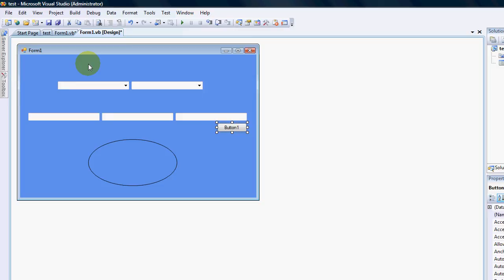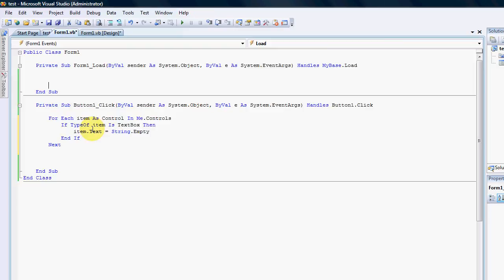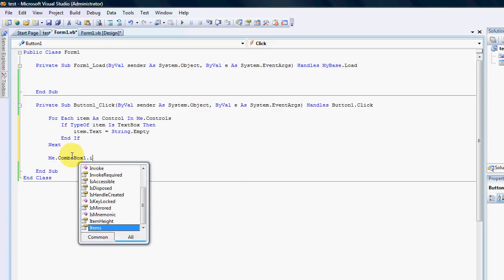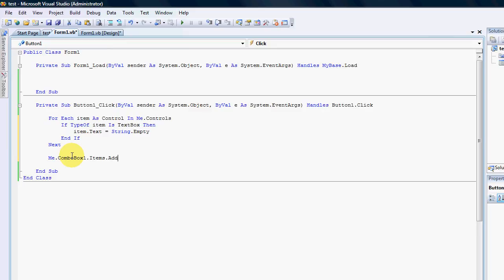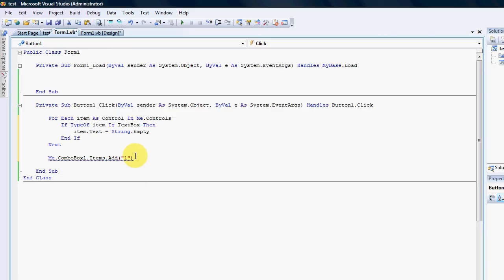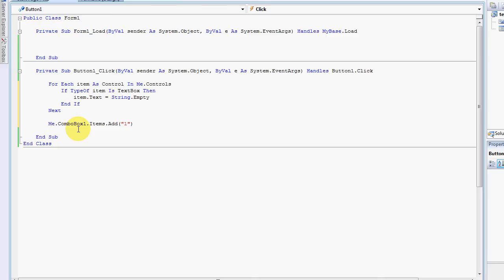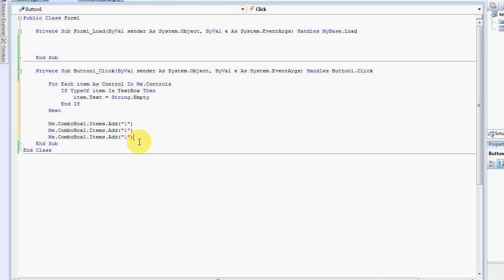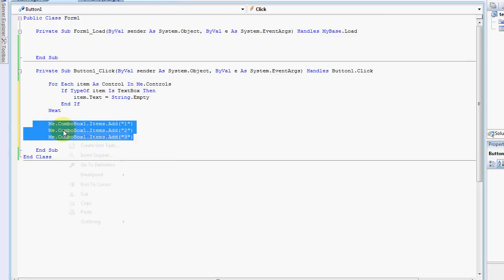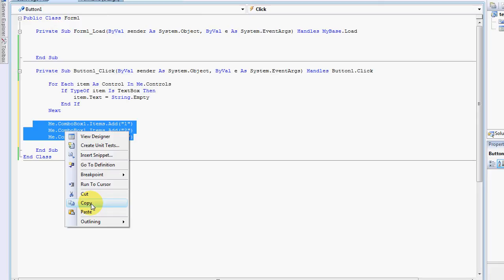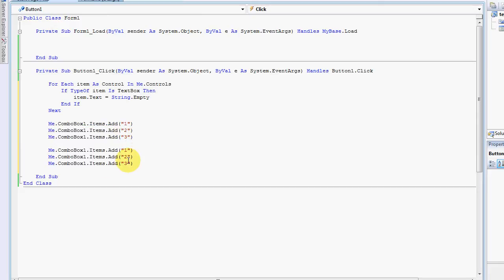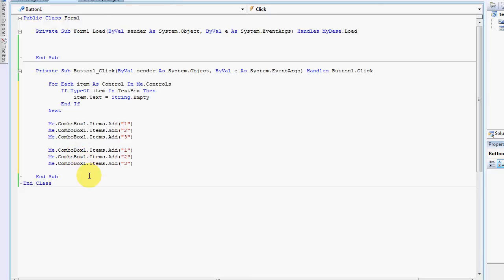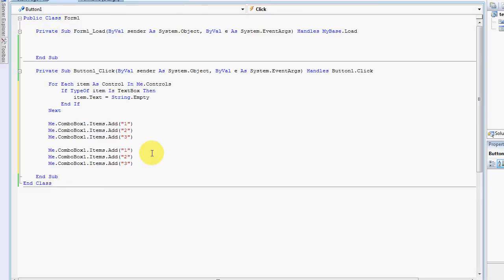The second thing I would like to point out is or show you guys is I've got two drop-down boxes. And if I write, for instance, me dot combo box one dot items add one. I'm just going to copy and paste. So how do I change combo box one to combo box two? You can click and delete that and press two. Or you can do something that's called box selecting. Okay.